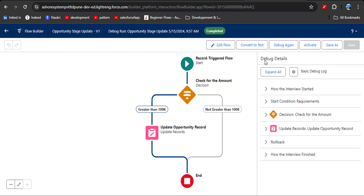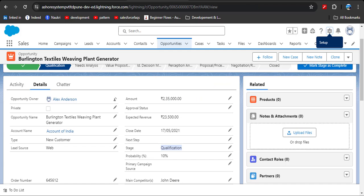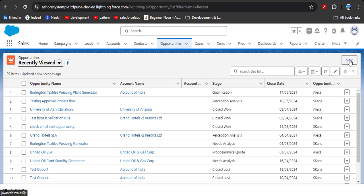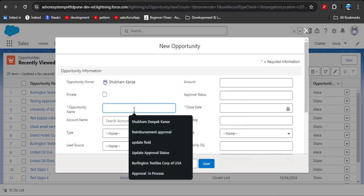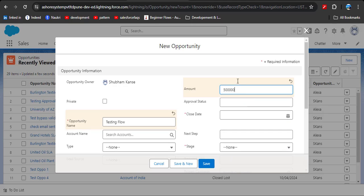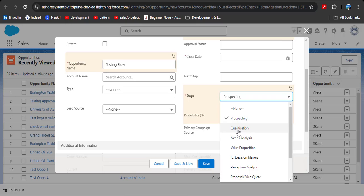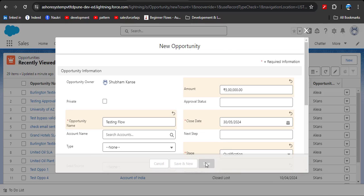Now we can activate this flow. Click the Activate button — our flow is activated. To test it, create a new record. Go to Opportunity and click the New button. Enter the necessary details and enter an amount greater than 100k — here I am entering 500k. Select any stage name, let's say Qualification. Then click the Save button.